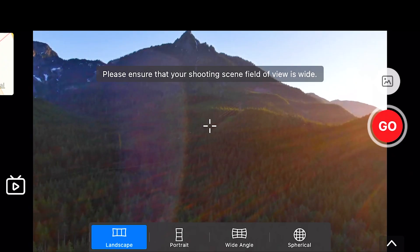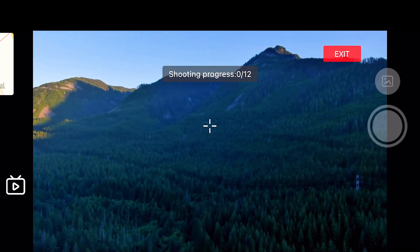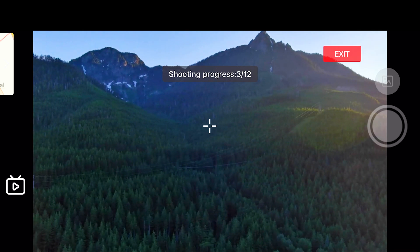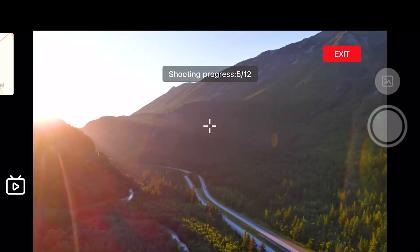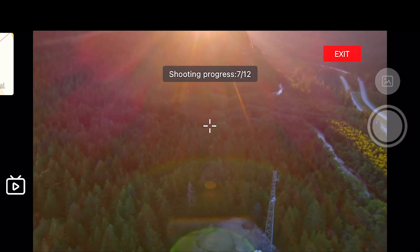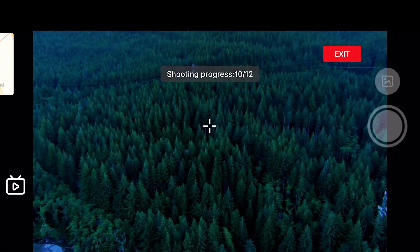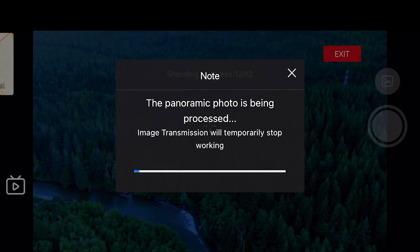Once you've selected your panorama option at the bottom, tap the red Go button on the right hand side. The Evo 2 will automatically capture all of the images by tilting the correct camera angle as well as the heading of the drone itself. Once it's captured all of the images required it will begin processing the panorama. Please keep in mind that while your Evo 2 is stitching the panorama together you will lose image transmission but you will have full flight control.